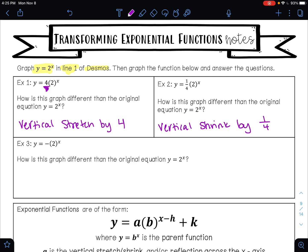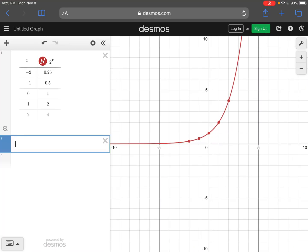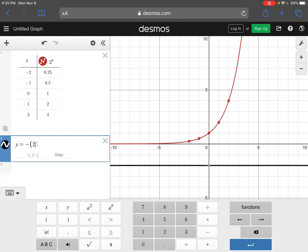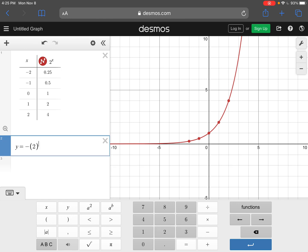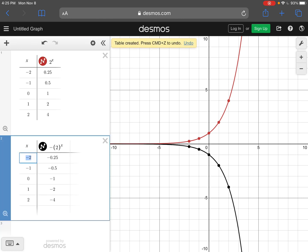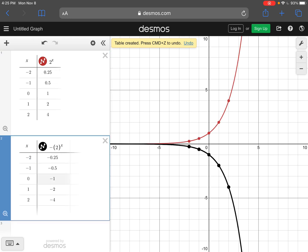Let's see what happens for example 3. This one is y equals negative, parentheses 2, close parentheses, raised to the power of x. This one is a little more easy to see — this is called a reflection. If you look at your table of values, you'll see that your y values are the same but they are opposite signs. When this happens, that's when you get a reflection across your x-axis.